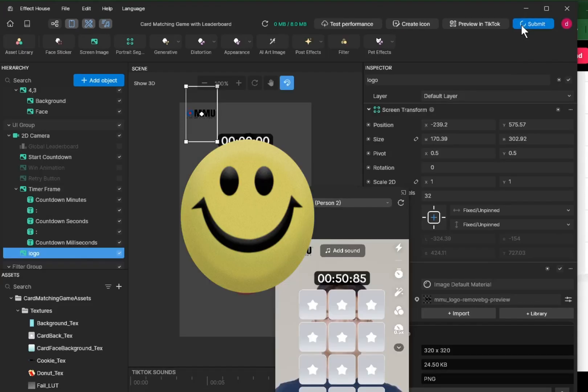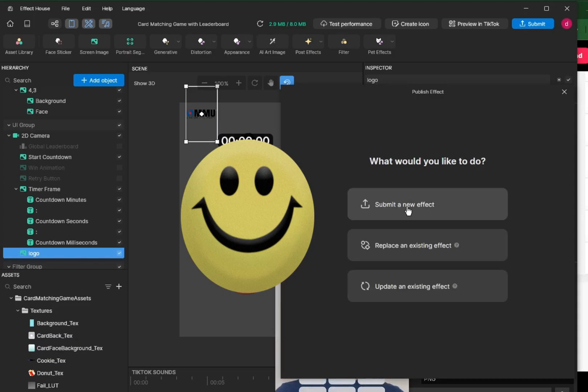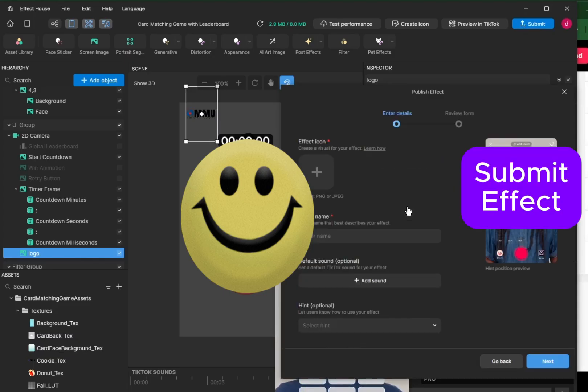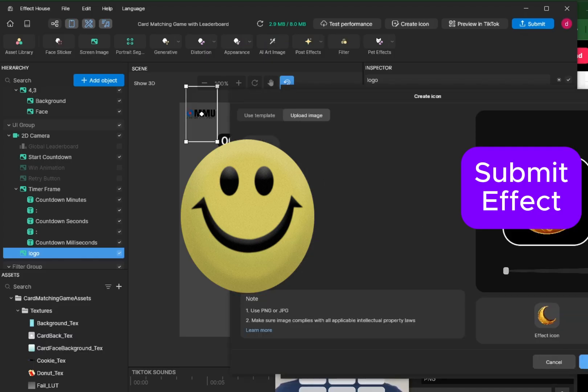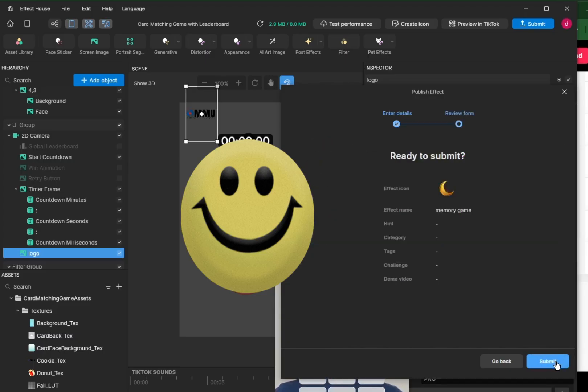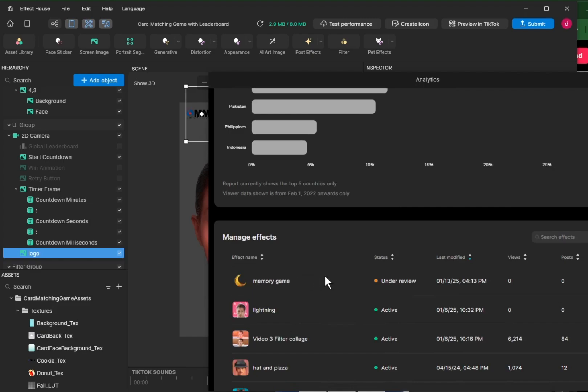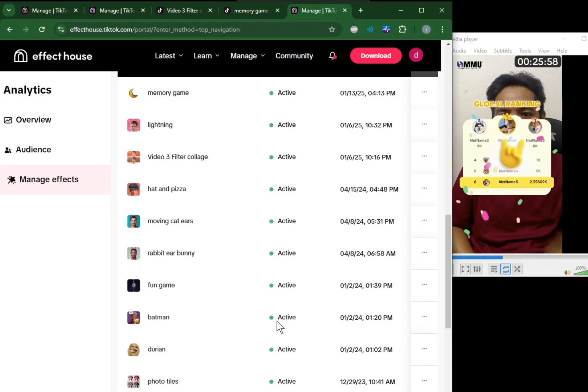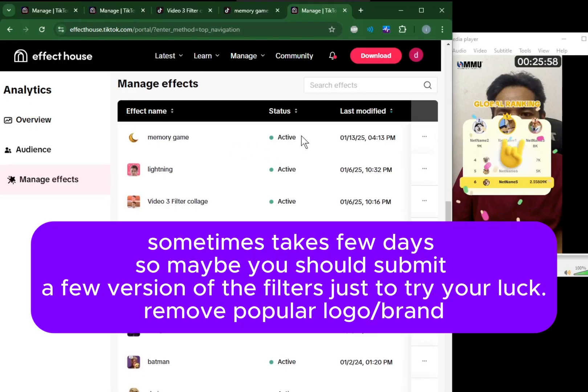To submit the effect, you click the submit button, submit a new effect, and then you can choose the icon of your effect. Give it a name like memory game, and then next and then submit. It takes one, two, three business days, which is quite long. Memory game is under review.